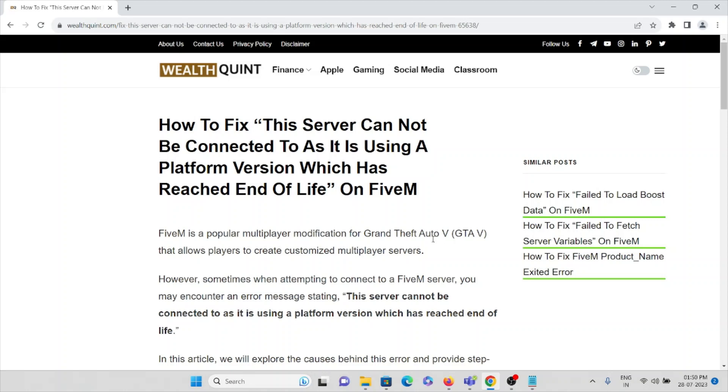Hi, in this video we are going to see how to fix 'this server cannot be connected to as it is using a platform version which has reached end of life' on FiveM application. FiveM is a popular multiplayer modification for Grand Theft Auto V.